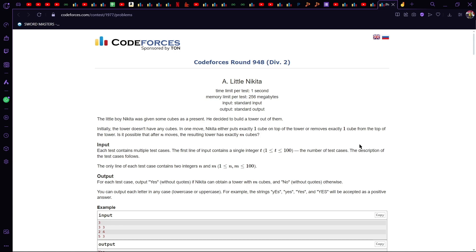Where n is less than m, we can clearly say it is not a possible situation, because we have to have more cubes than the number of moves itself — the maximum number of cubes we can place in each move is one. So when n is less than m, the answer is no.